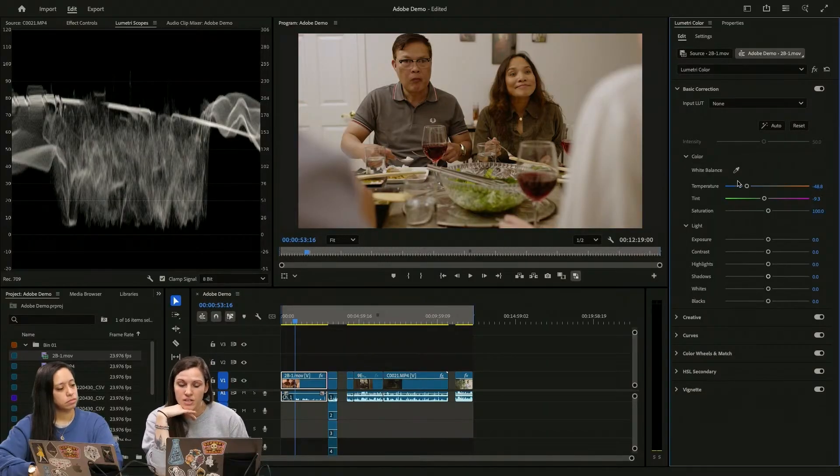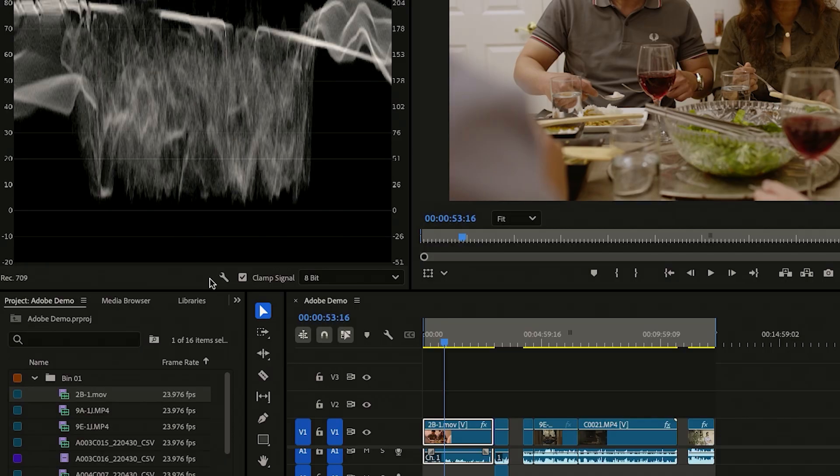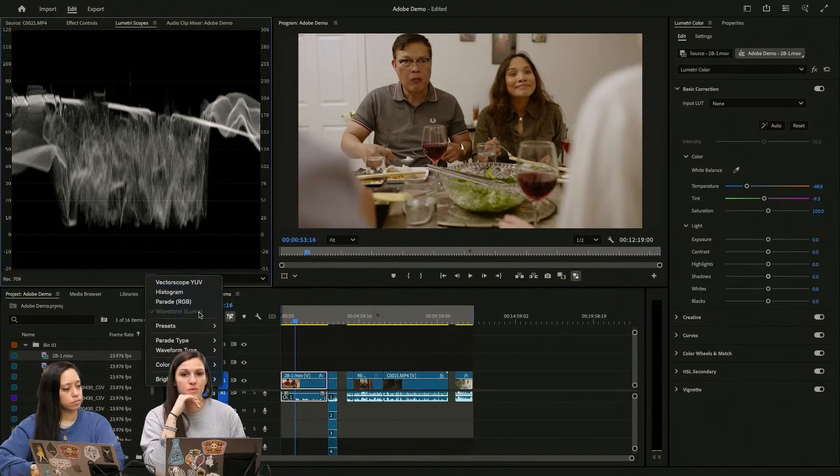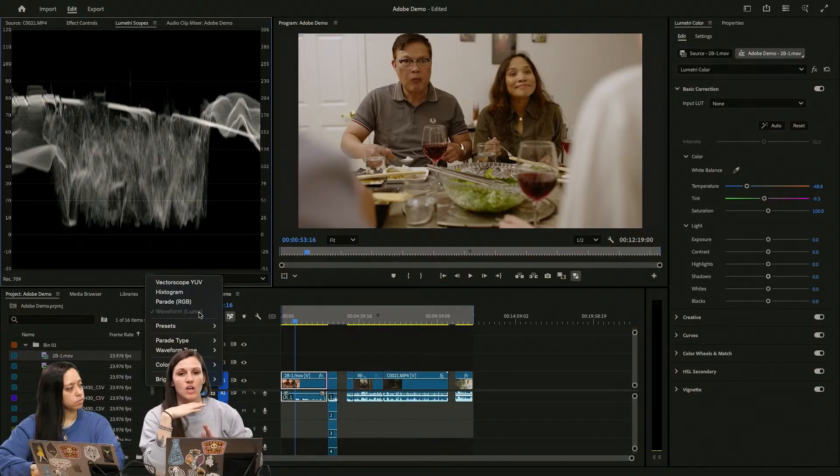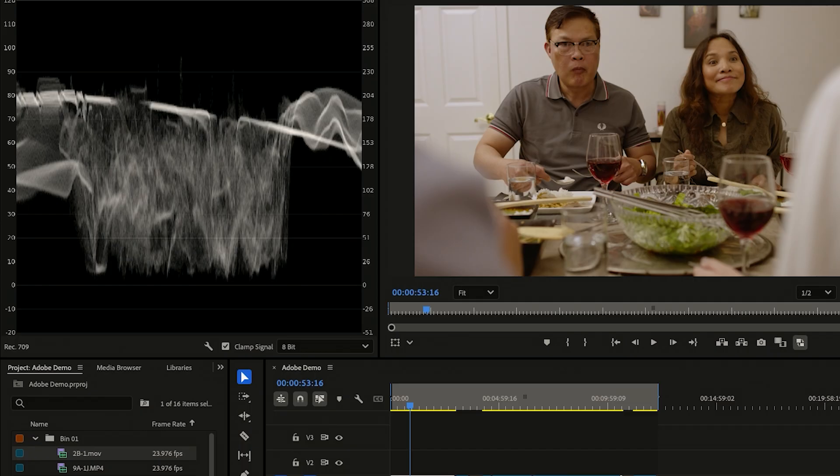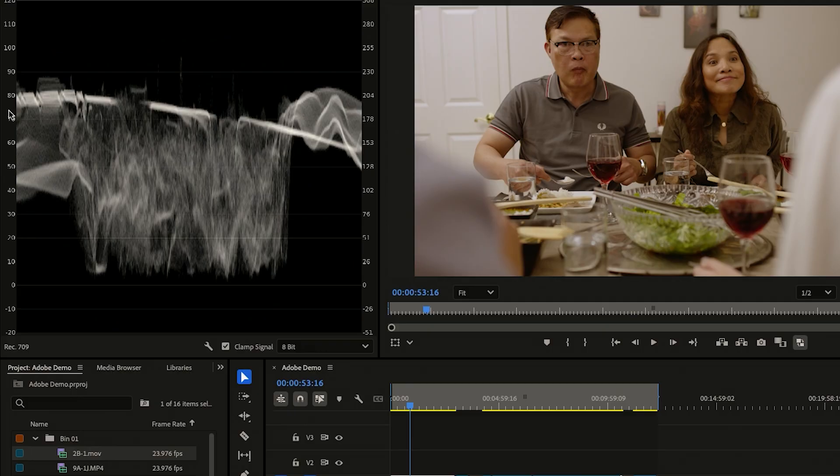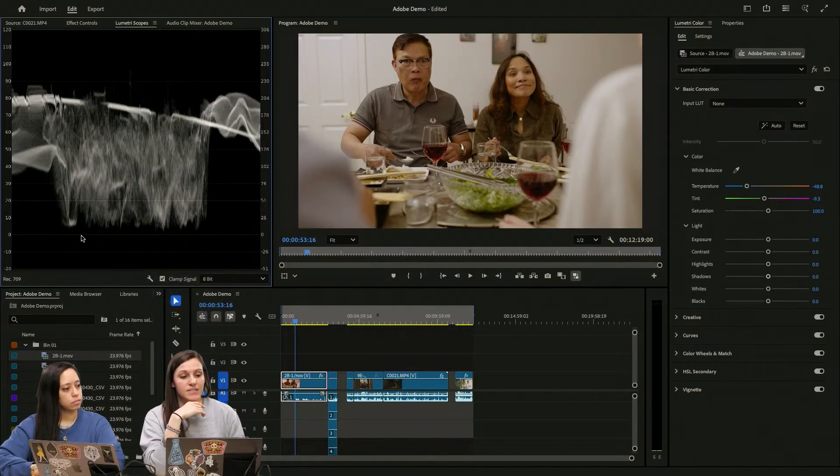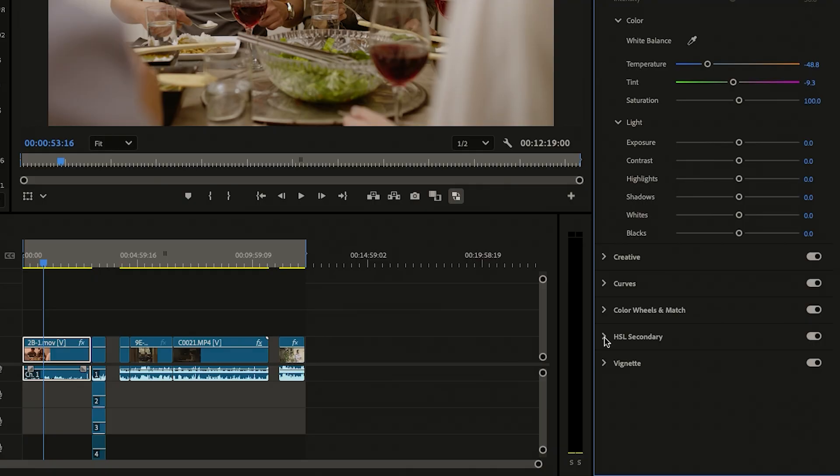We are looking at our waveform Lumascope. So this is going to tell me the highest of the highs and the lowest of the lows, my lights and my darks. You want to have your skin tones be somewhere between 60 to 70 for lighter skin tones. For darker ones, you're going to want 40 to 60. You really don't want to have your darks hit this zero line and certainly not go below it.